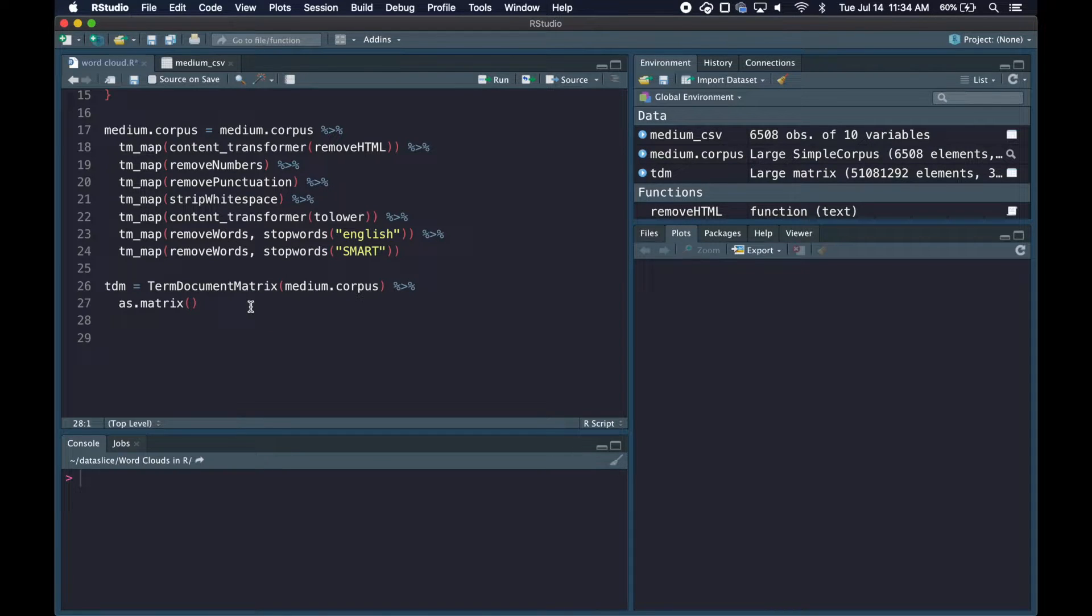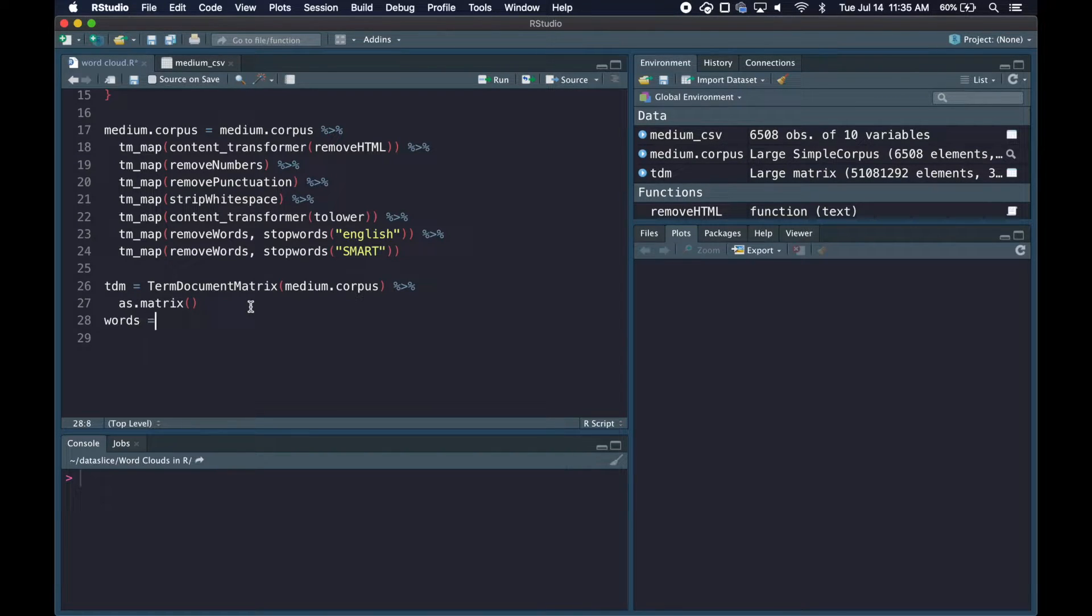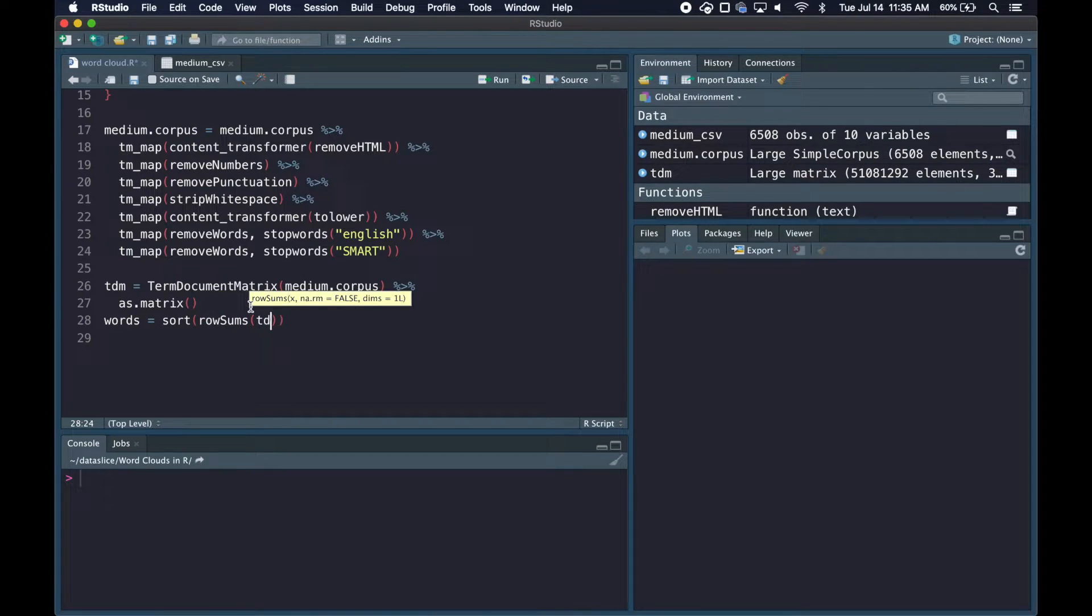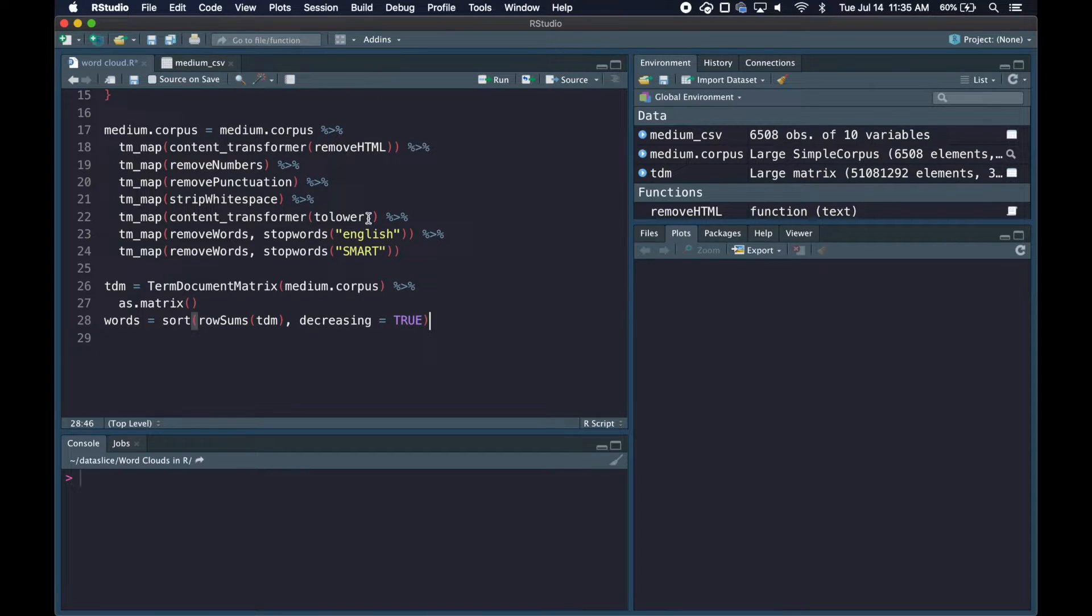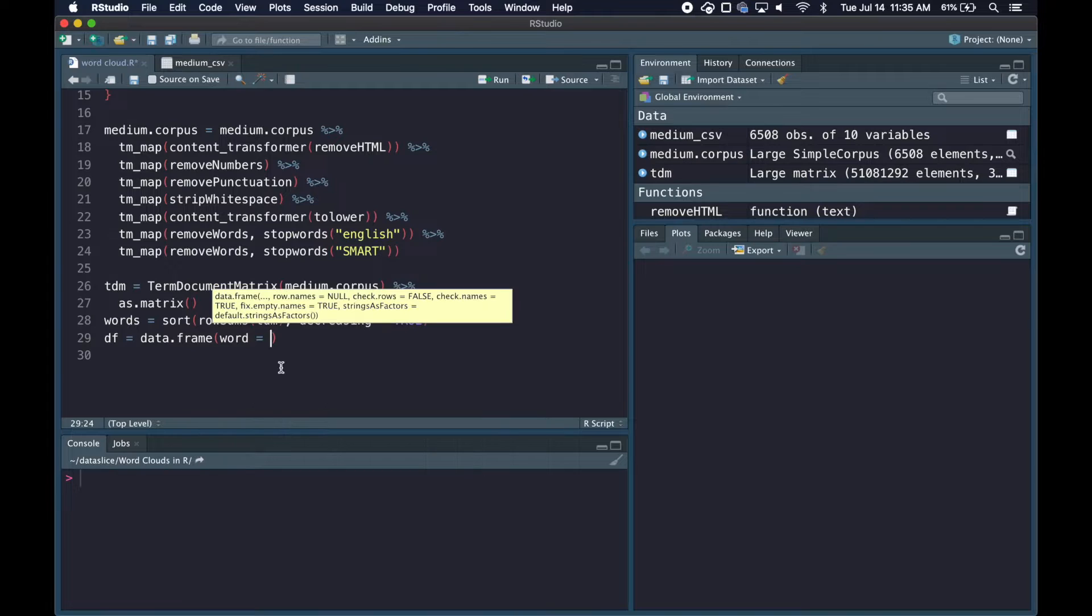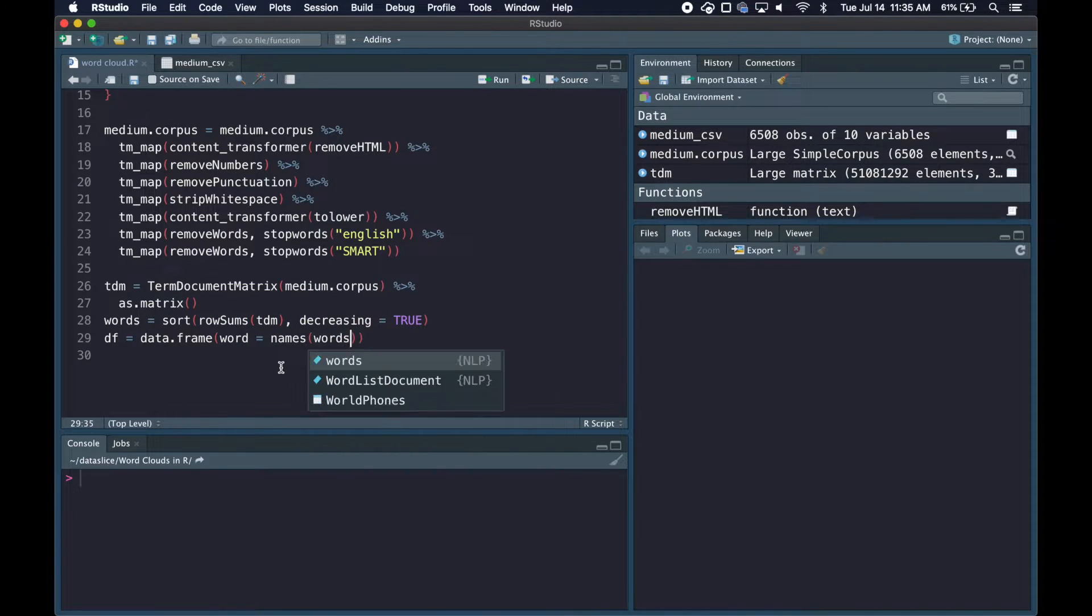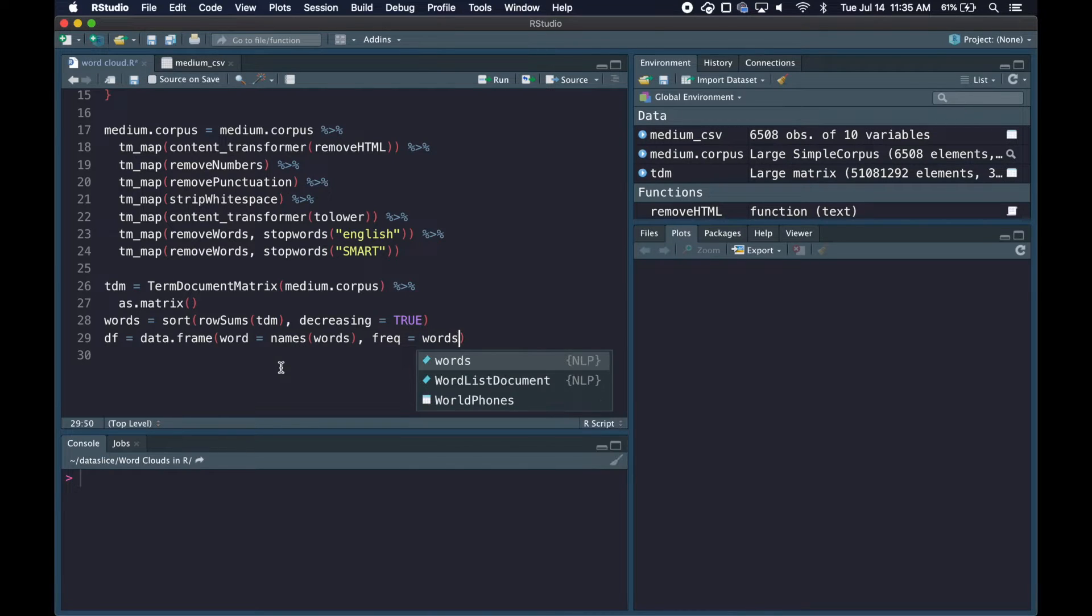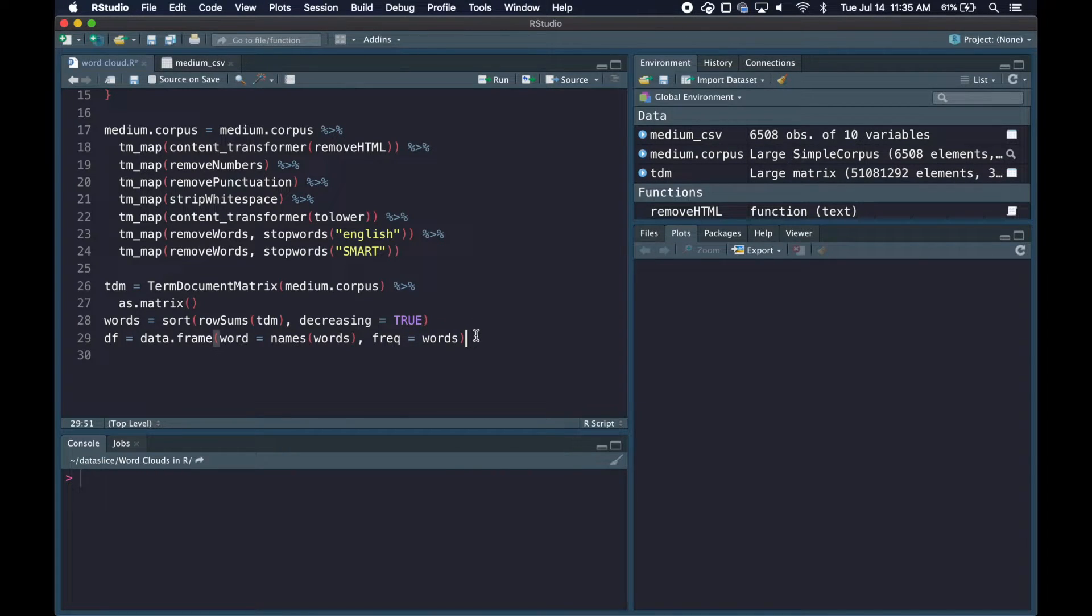Now we need to compute the row sums to get a total count for each word, and we want to sort it by frequency. I'll make a new variable called words and set this to rowSums of TDM, and we want it decreasing so the highest number is at the top. Lastly we'll make this into a data frame with two columns: first is the word column with the names of the words, and second is the frequency showing how many times they appeared in the documents.